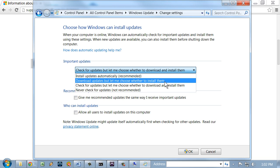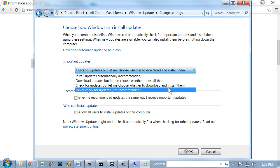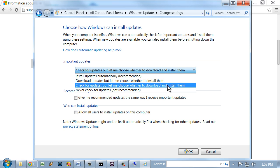You could also have the system download updates, but let you choose whether to install them. If you do that for every computer on the network, that could use up a lot of bandwidth. So that might be a no-no also. So often, the best option is check for updates, but let me choose whether to download and install them. And really, what you want to do if you have a bigger network is stream all these updates across all the computers with some type of management software, such as Microsoft SCCM or the older SMS or a third-party tool.